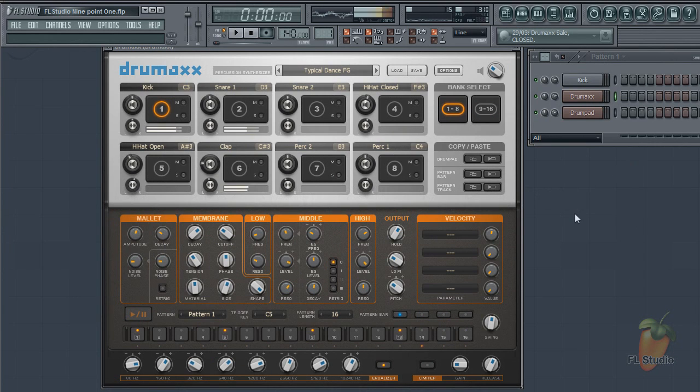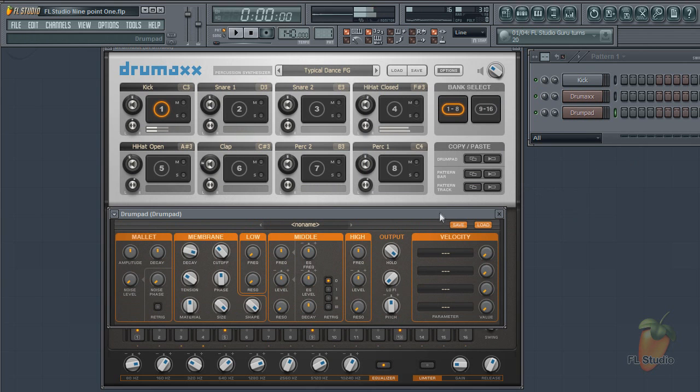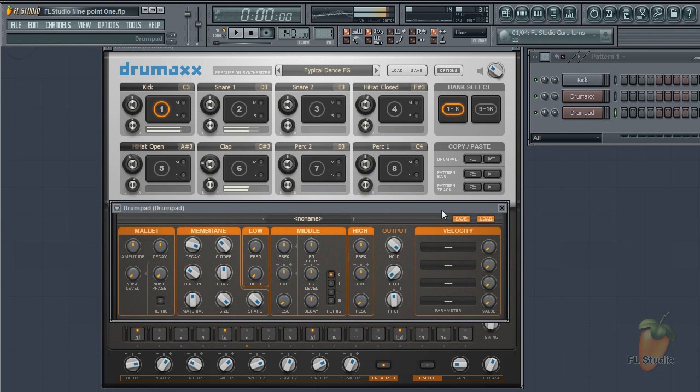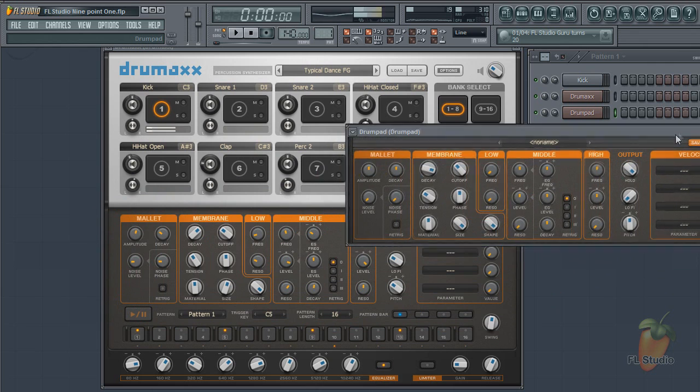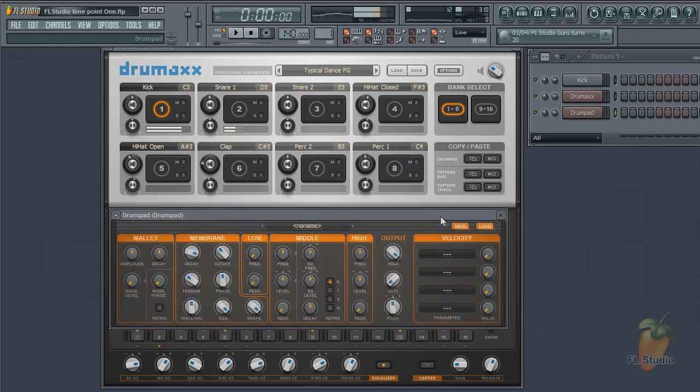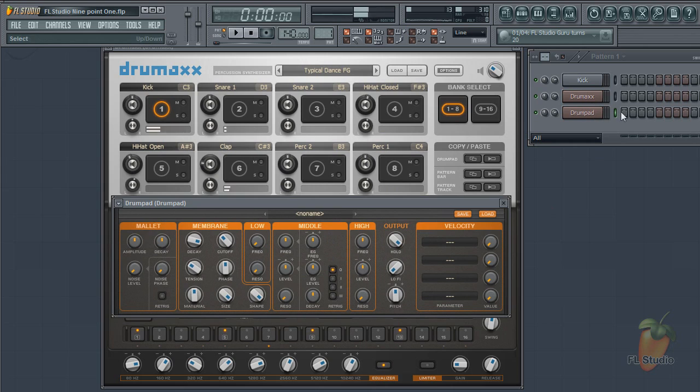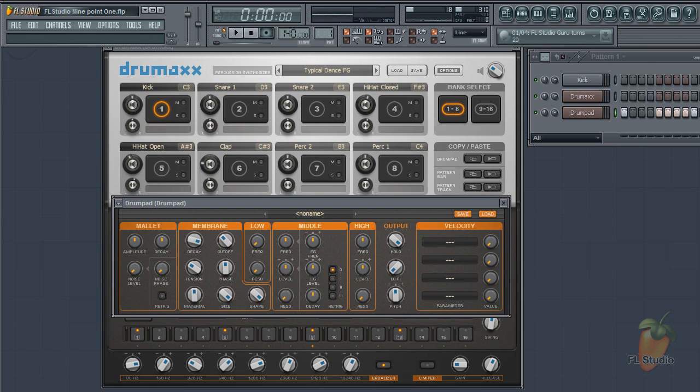Drumpad is free for all FL Studio users. Drumpad is the modelling engine from DrumMax. It can be loaded into individual sampler channels. Cool.